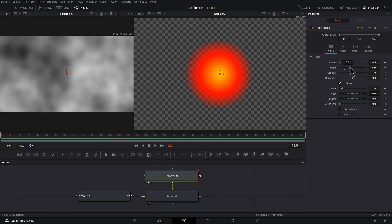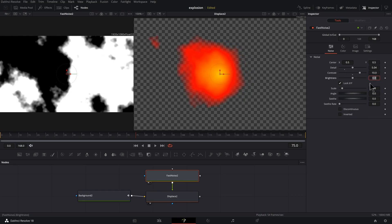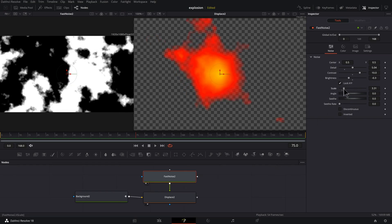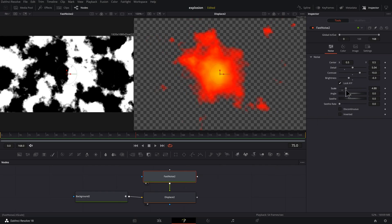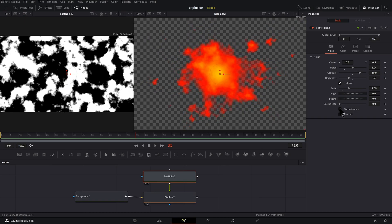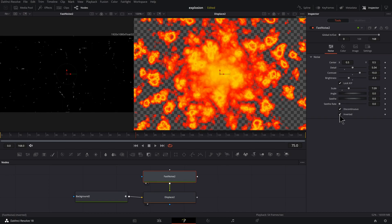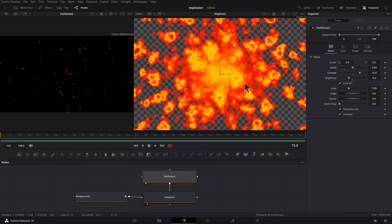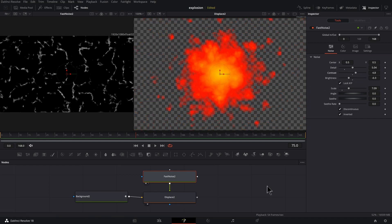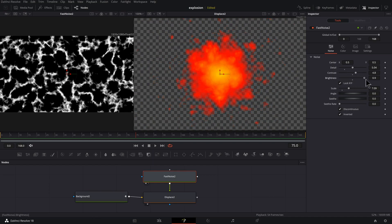Now click on the noise tab of your displace. Let's take our detail up. Let's take our contrast way up and type in 10. Brightness, you can bring that down a little bit. Scale, let's bring the scale up. Let's click on discontinuous and click on inverted. All right, that's pretty fun, but that's a little aggressive. So let's take the contrast down a bit. That's better. Maybe even adjust the brightness a bit.